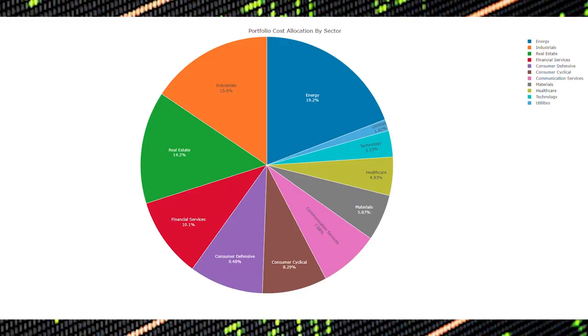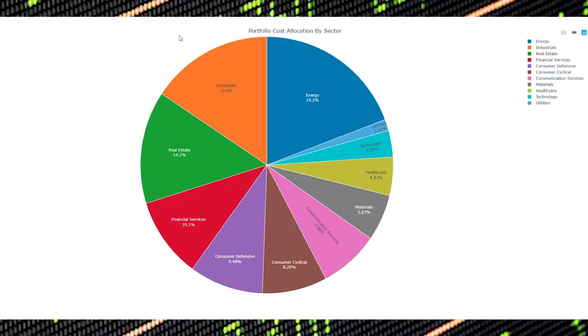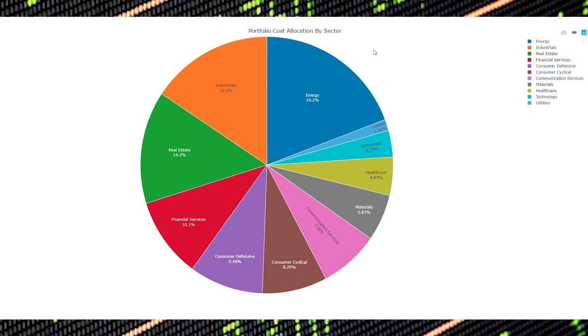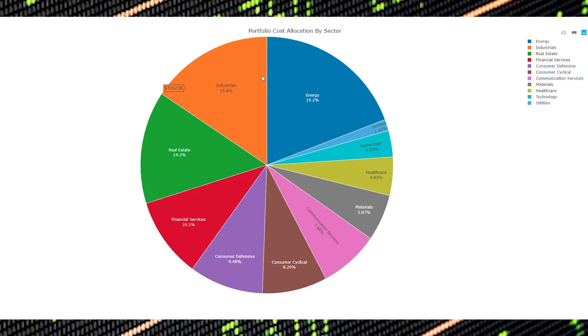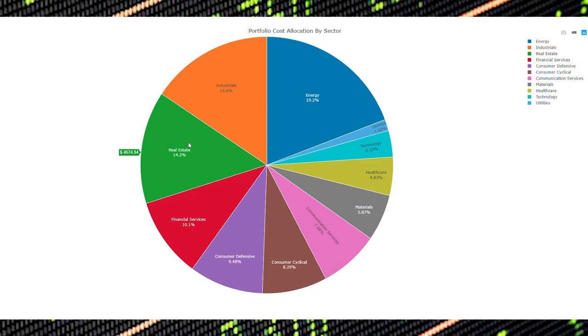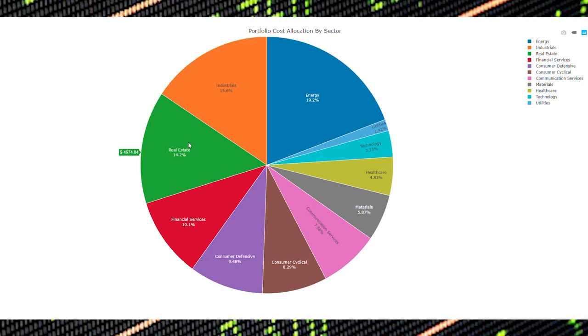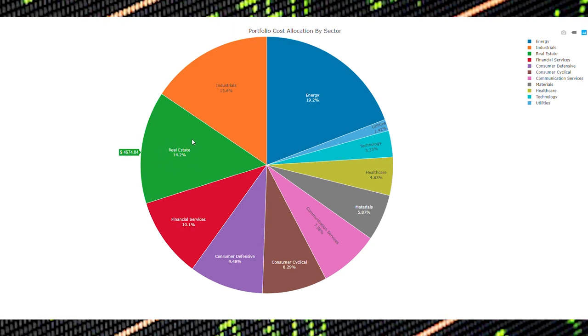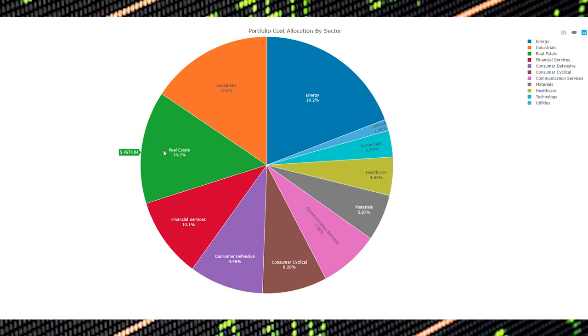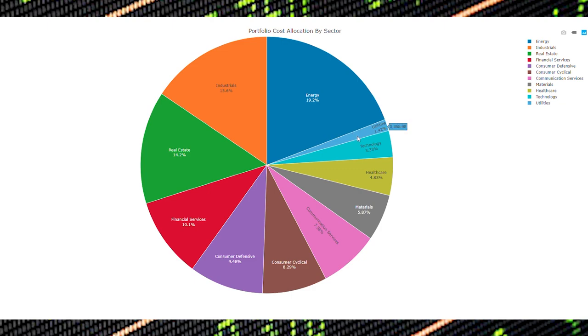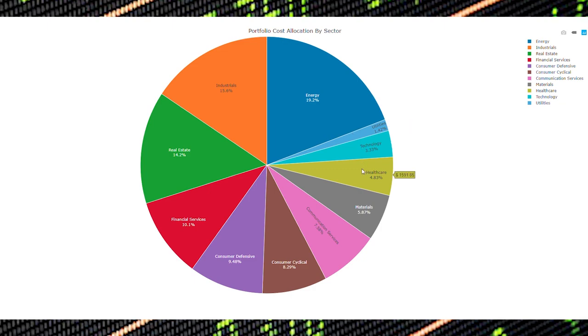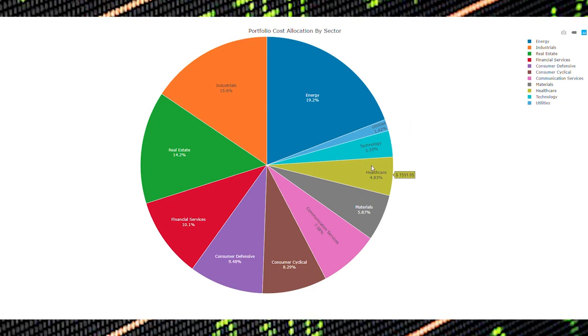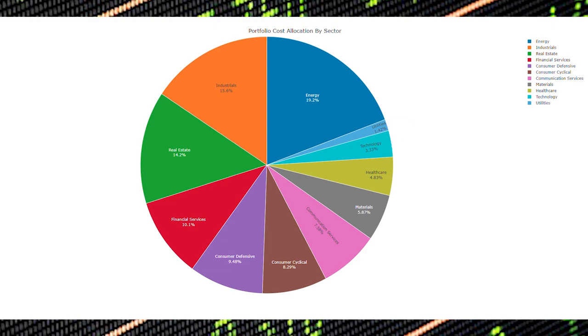In this chart, you can see how my portfolio's cost is currently allocated by sector. You can see that energy, industrial, and real estate are my top investments, accounting for 49% of my dollars invested. Utilities, technology, and healthcare are currently my lowest investments and I hope to raise their allocation moving forward.